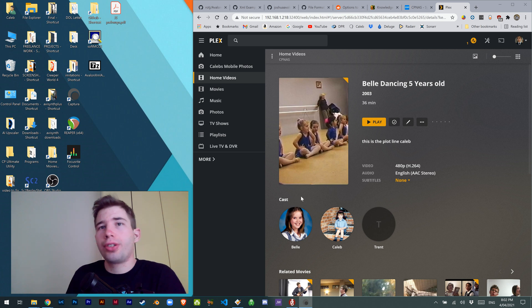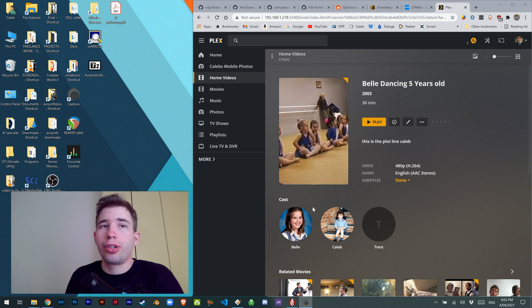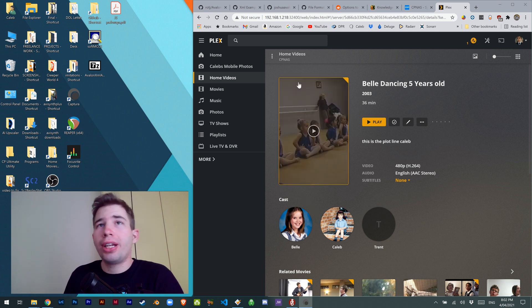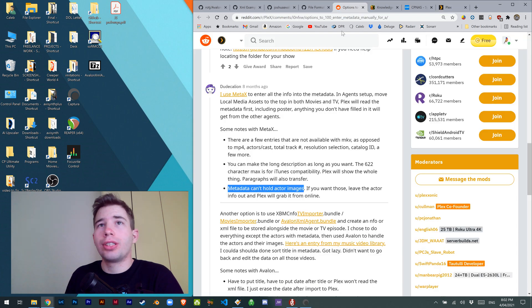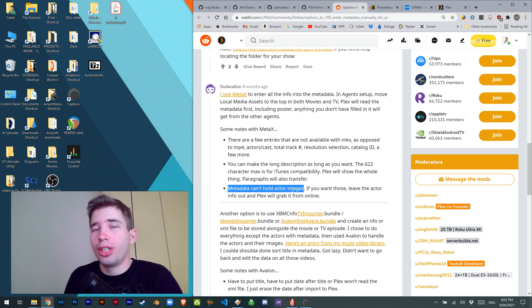Here's a quick tutorial on how to add cast images into your Plex running on a Synology NAS. You can add all the metadata you want into your home videos, but as this Redditor was saying, metadata can't hold actor images, which is unfortunate.